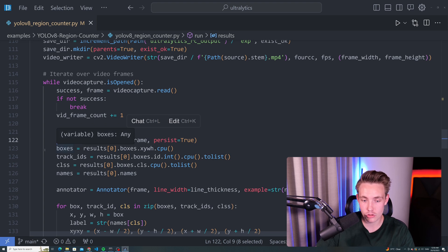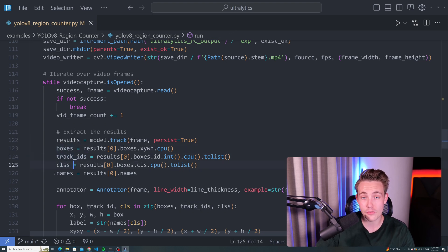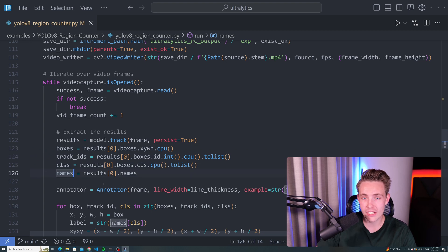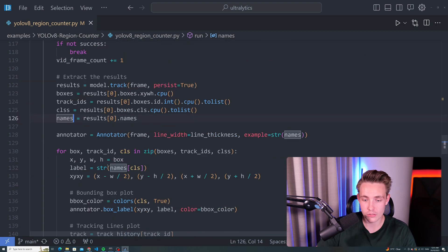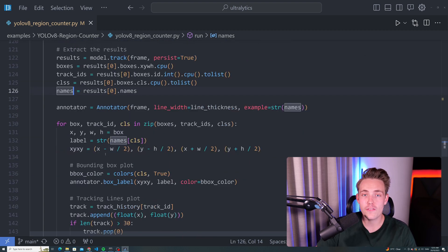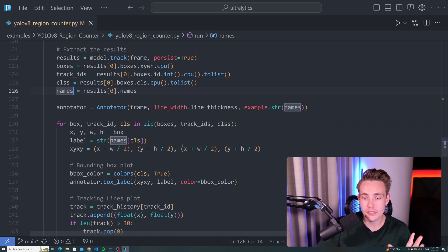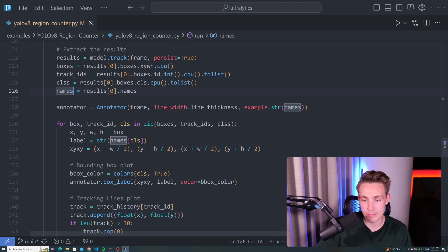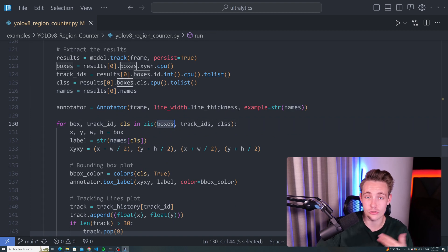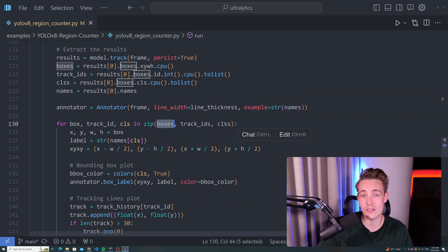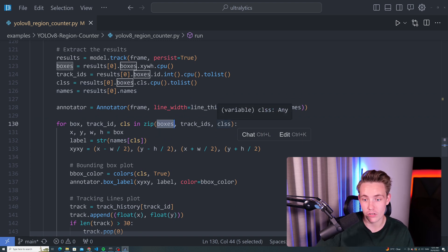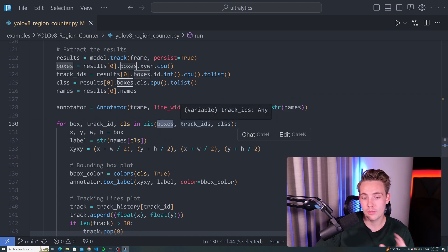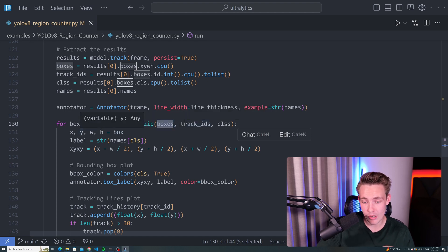We can extract each of the individual results. We have our boxes, track IDs, classes and also the class names of the object that we want to track. We create an annotator to visualize our results. Now we have a for loop running through all of our detections. We just zip them together. So we zip our bounding boxes, track IDs and also the classes. We get all the corresponding information for each of our tracks. We can set up the XY coordinate, also the width and the height of our bounding box. Set that equal to our box.